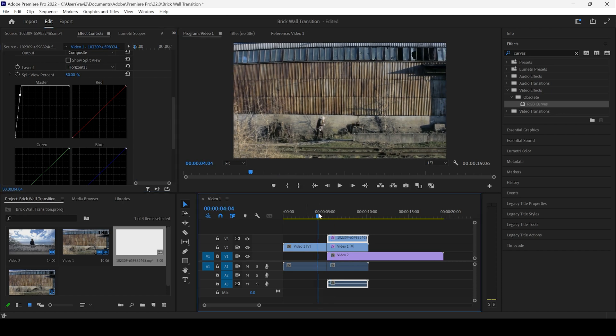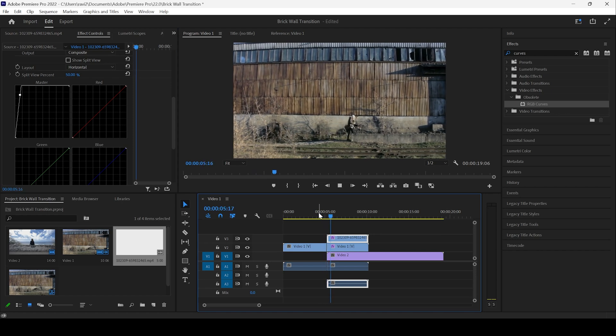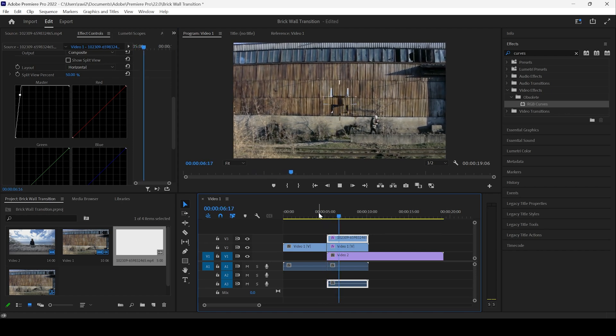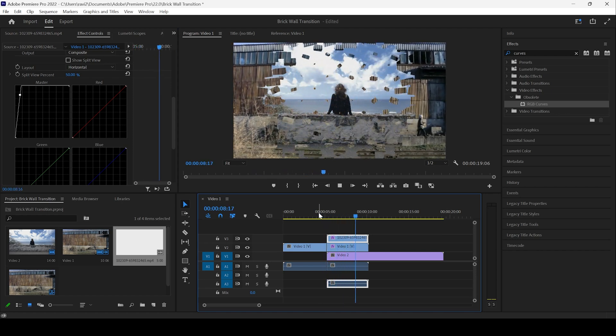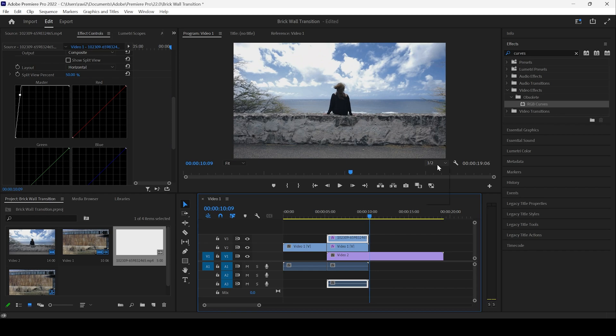Perfect. If I start playing the video, you can see that this is how the transition is happening. And that is what we want.